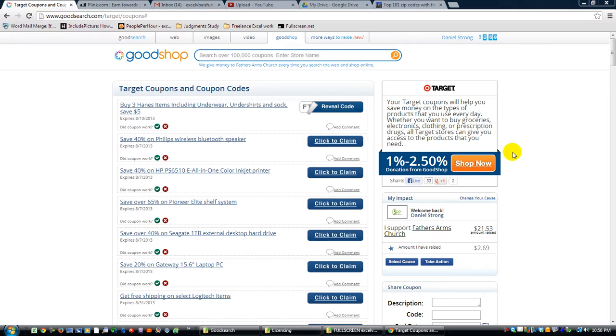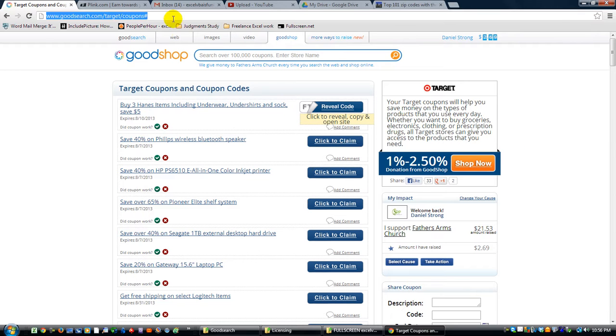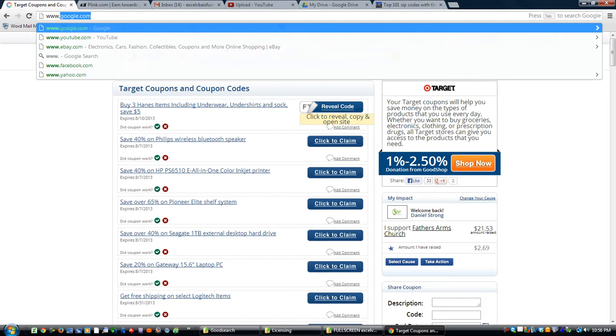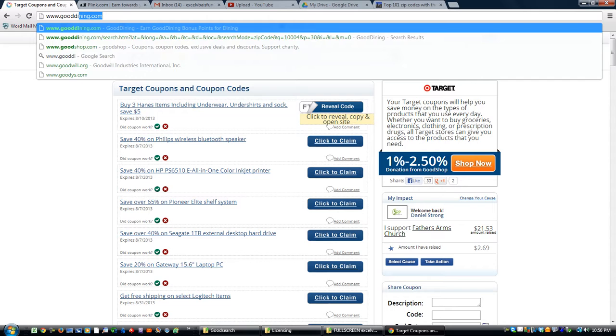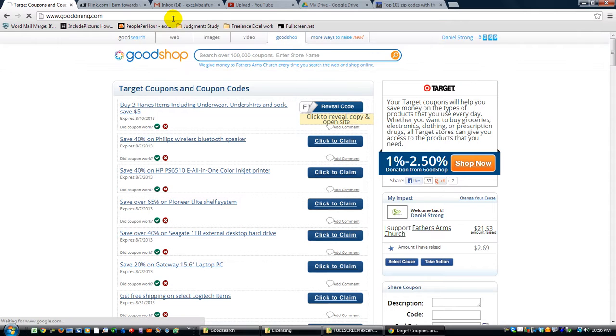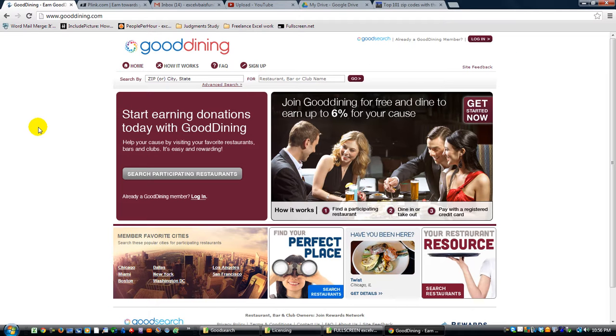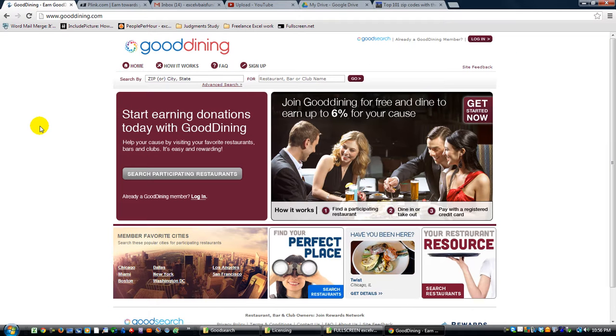Previously we talked about Good Shop and all kinds of cool things you can do. Now we're going to talk to you about www.gooddining.com. This is kind of exclusive to larger cities, but who knows? Maybe your city supports this.